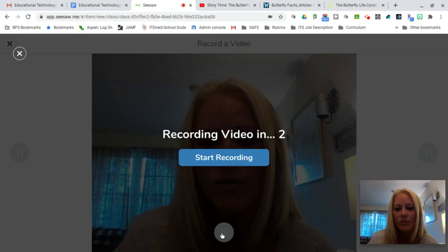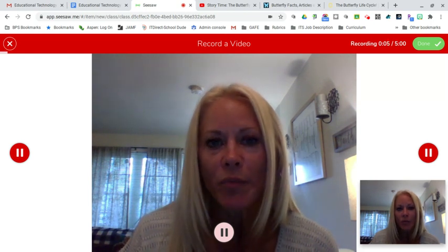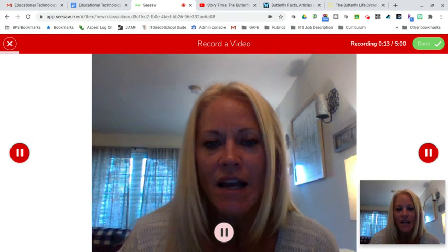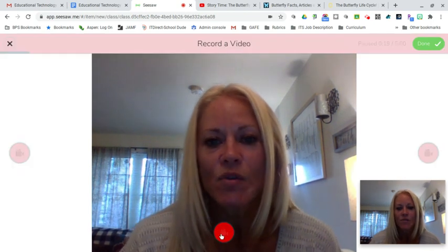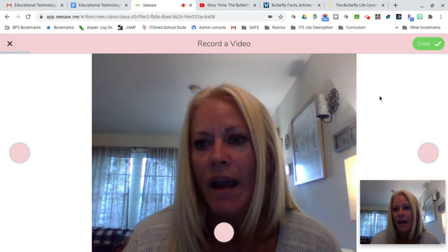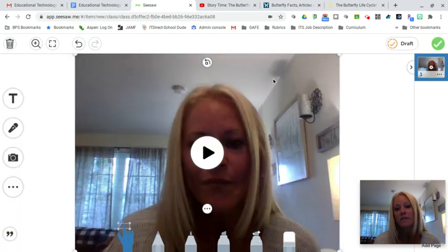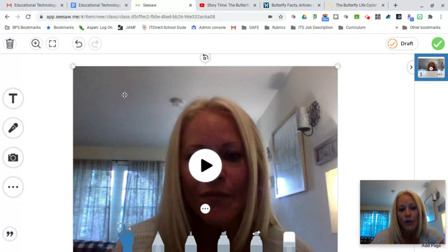I'm going to click record and it's going to count me down three, two, one. 'Hi boys and girls, I'm really excited that we are going to be learning all about butterflies. You're going to listen to a story about butterflies, gather some facts, and then we're going to learn specifically about the life cycle of a butterfly.' I've given them a quick overview, and if I'm satisfied I'm going to click done. This is really fantastic especially if you have very young students who aren't the strongest readers — you can give them concise, specific directions.